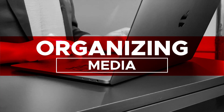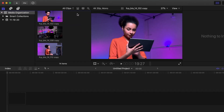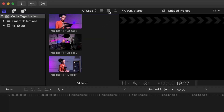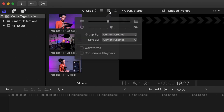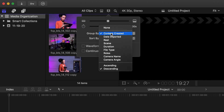Organizing media already in your project: Select your library. Go to the clip appearance icon, or film icon, and select it. Go to Group By and click the pull-down menu — a variety of different options appear. For the purpose of this tutorial, select File Type. Media will now be grouped by file type such as audio, image, and movie files.